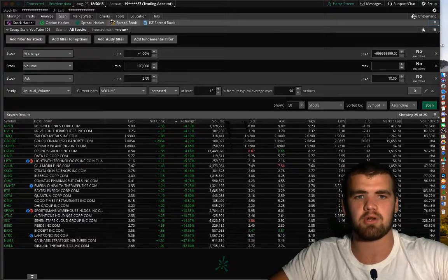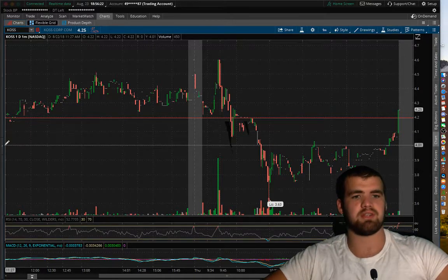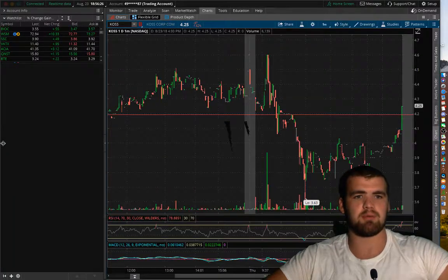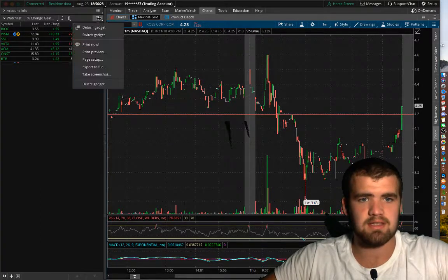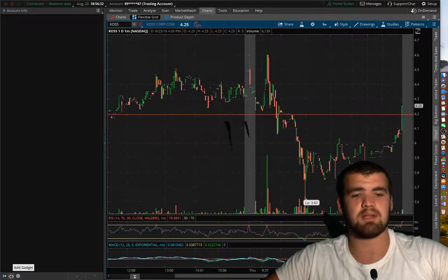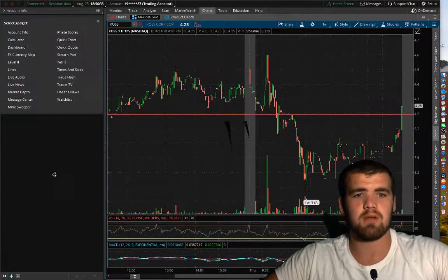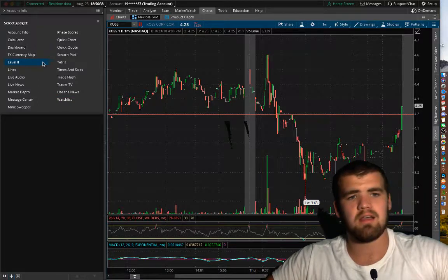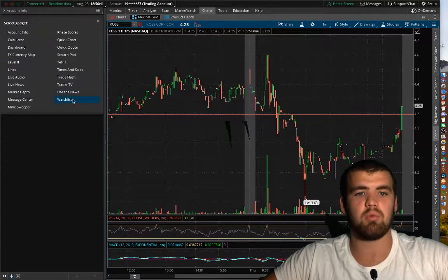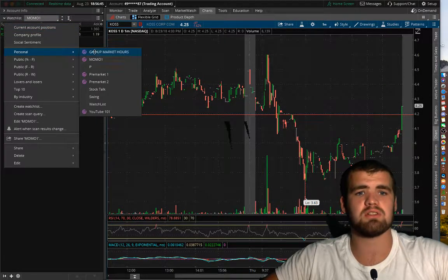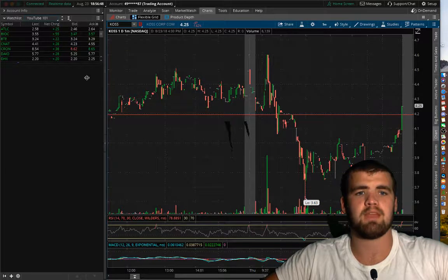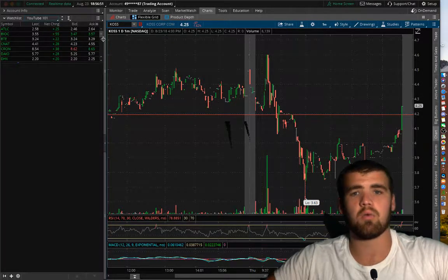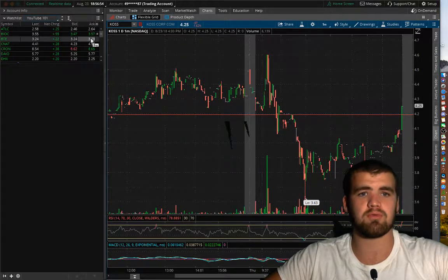So what you're going to want to do is you're going to want to have this YouTube 101, the name already saved. And then we're going to go back to charts. And then off in the left corner here, you're going to see this little arrow. It might be already pushed out for you guys. And so let's get rid of this. Delete. So you're going to see this little plus button down here. This is going to add a gadget. So now we're going to want to go to watch list. There's no scanning one. You're going to want to go to watch list. And then here you're going to go down to personal and then YouTube 101.